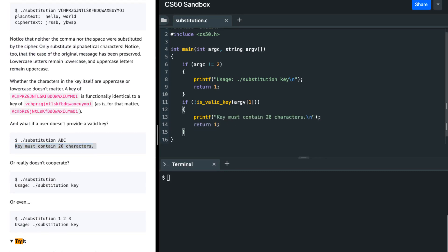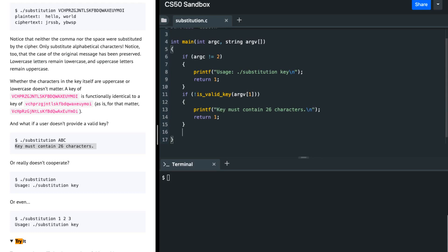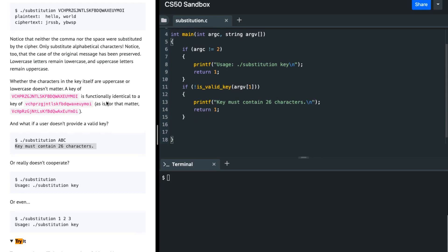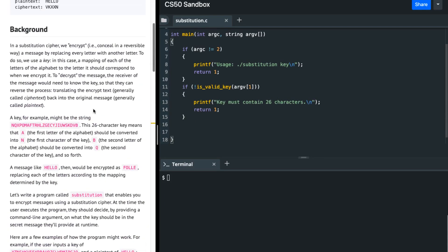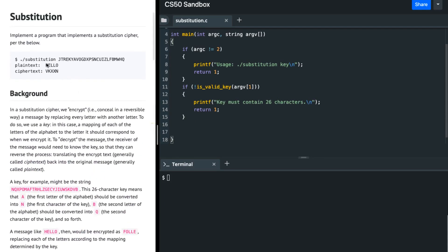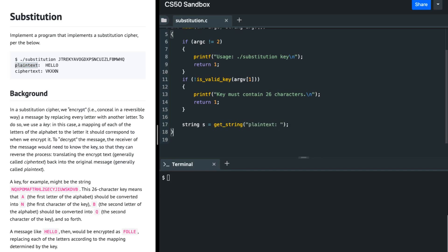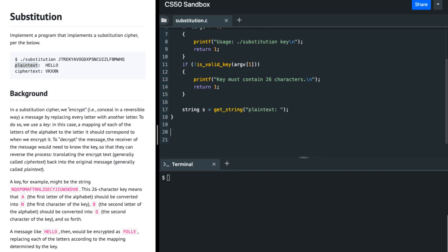After this, we can perform our conversion — substituting plain text into cipher text. But before doing that, we must write the is_valid_key function out.